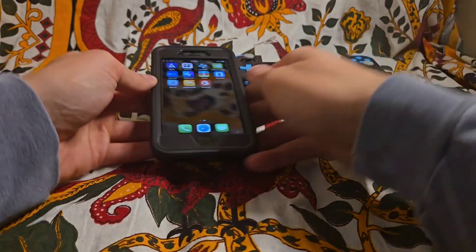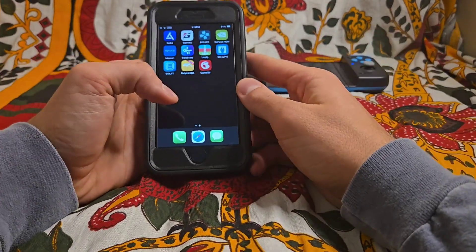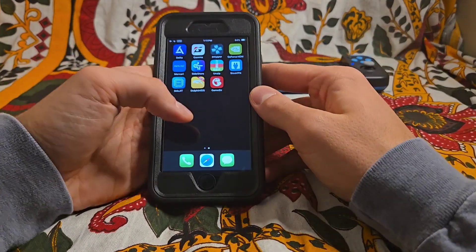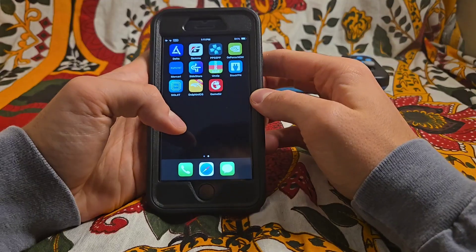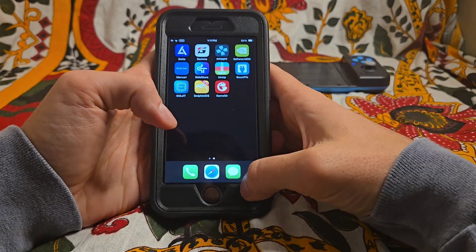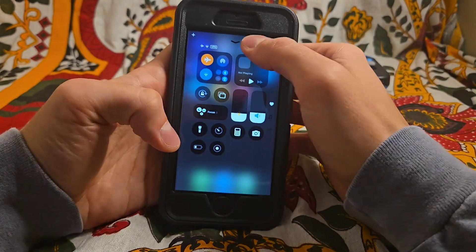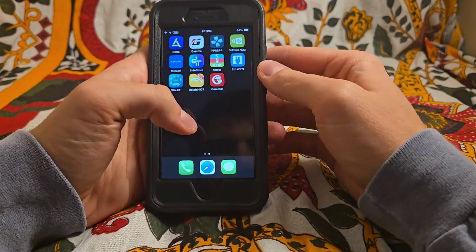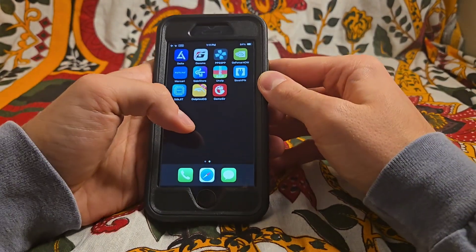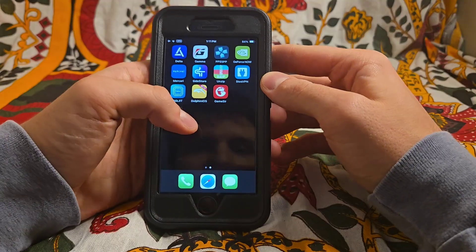Hey guys, what's going on? Glad to have you back here. Today I'm going to be showing you some emulation on an iPhone, specifically with Dolphin.